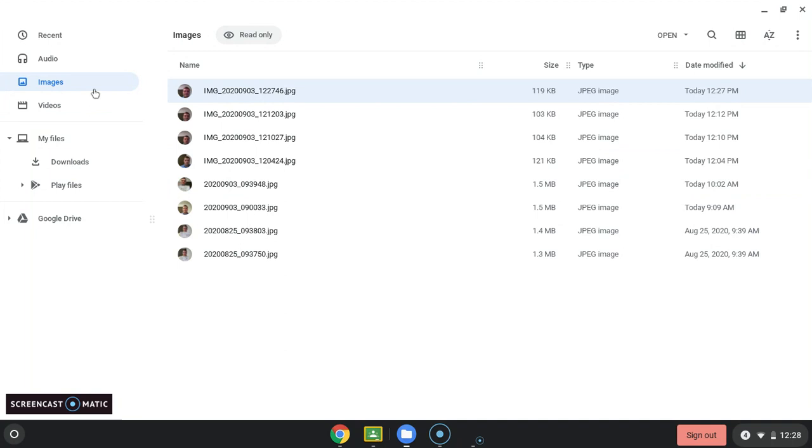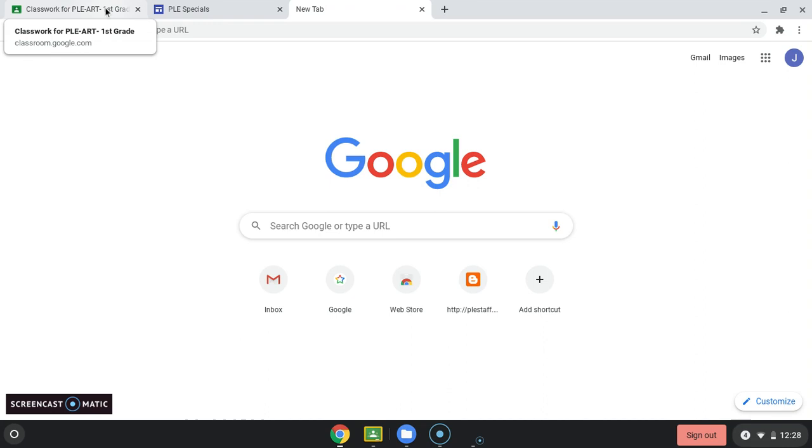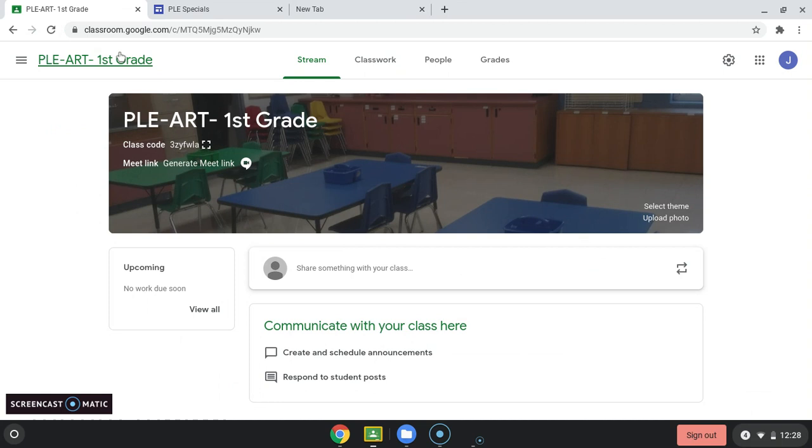So when we go to upload, we'll go to Google Classroom. Now yours will look like this right here. Yours will look like this when you first get in. This is first grade, but whatever grade you're using, it'll be the same. So you click on first grade or whatever grade you need and you go to classwork.